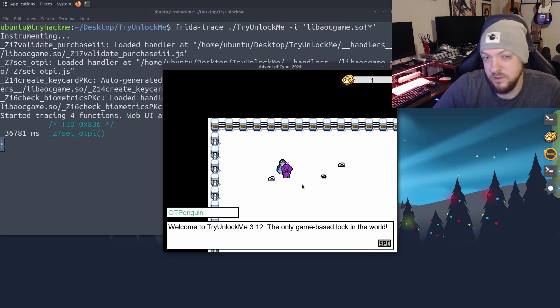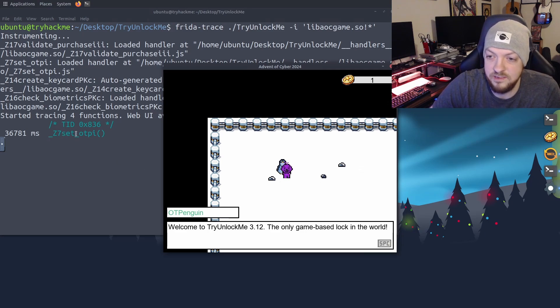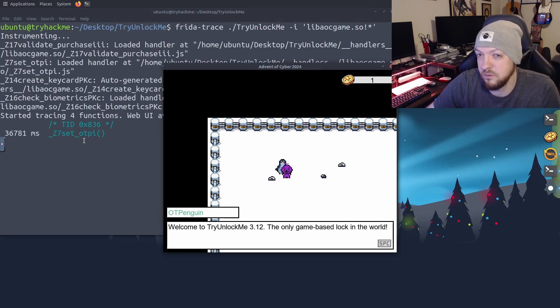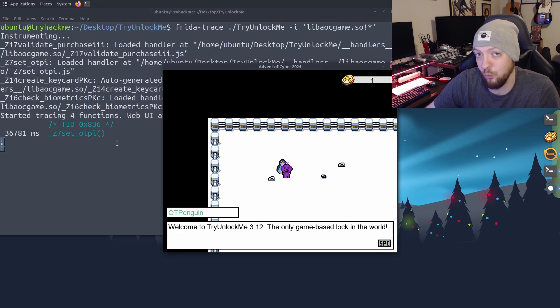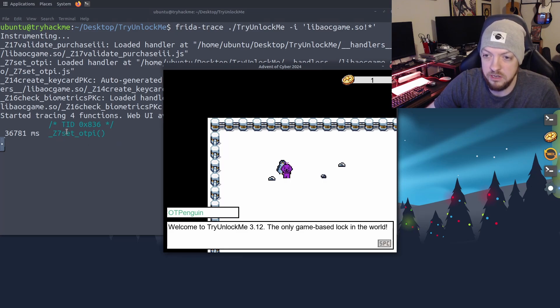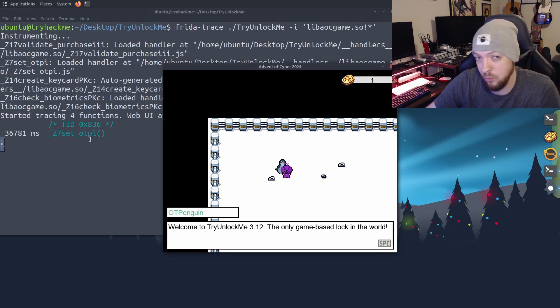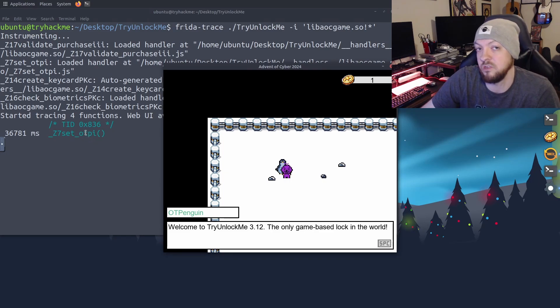So immediately, as soon as I start talking to that penguin this time, we see that this setOTP function was called. And that means that it's most likely setting the OTP that we're going to need to pass this challenge right at runtime while we are talking to the penguin. So if we can do something to sort of capture what is happening with that function at the time that it runs, we might be able to get the OTP that is actually being set.